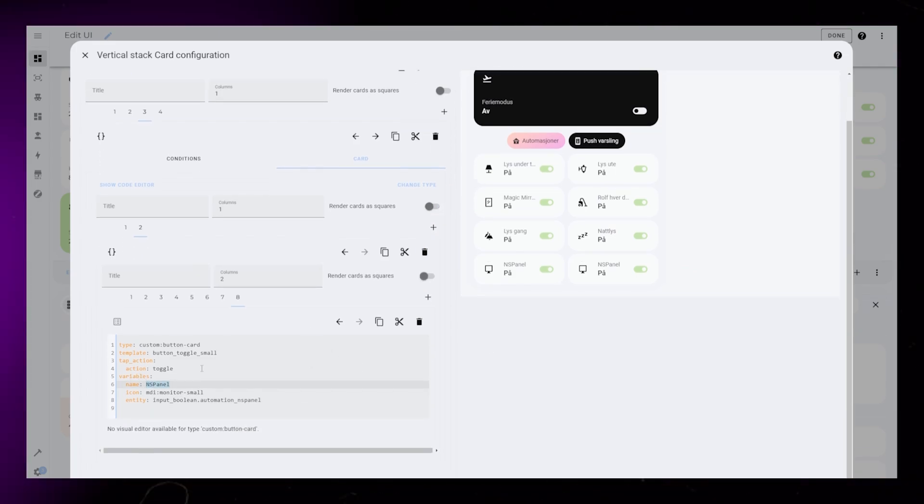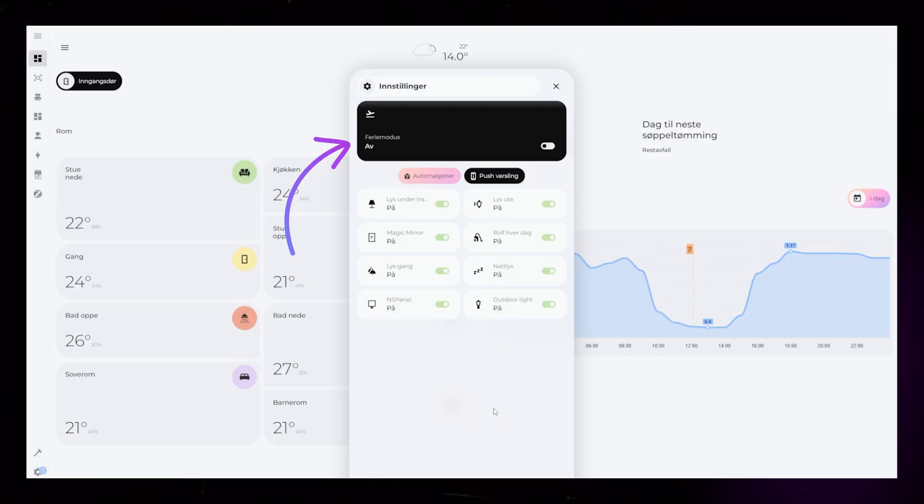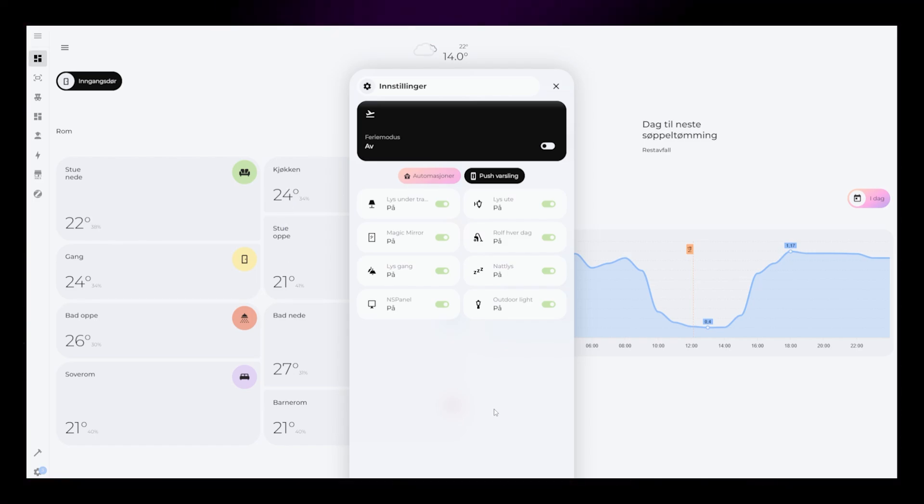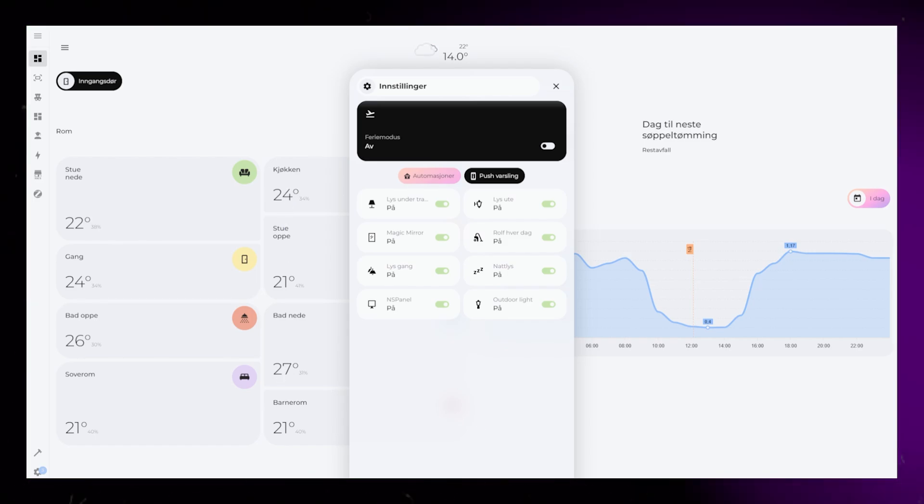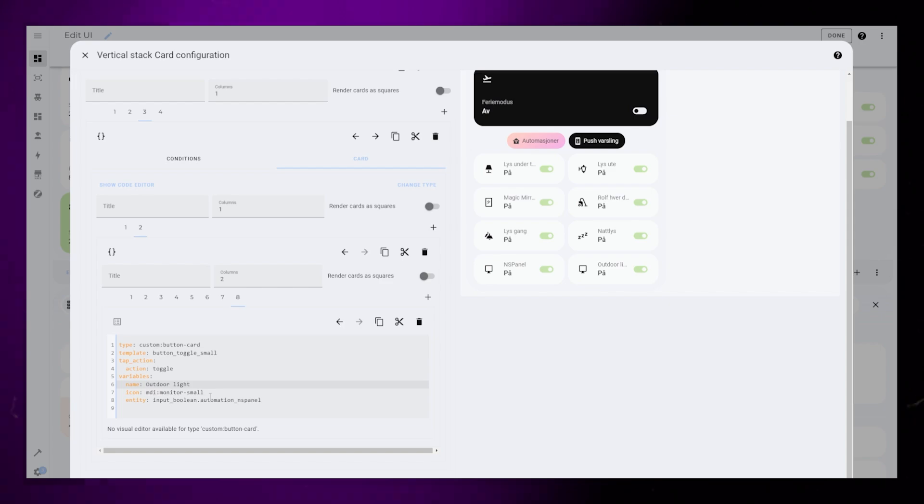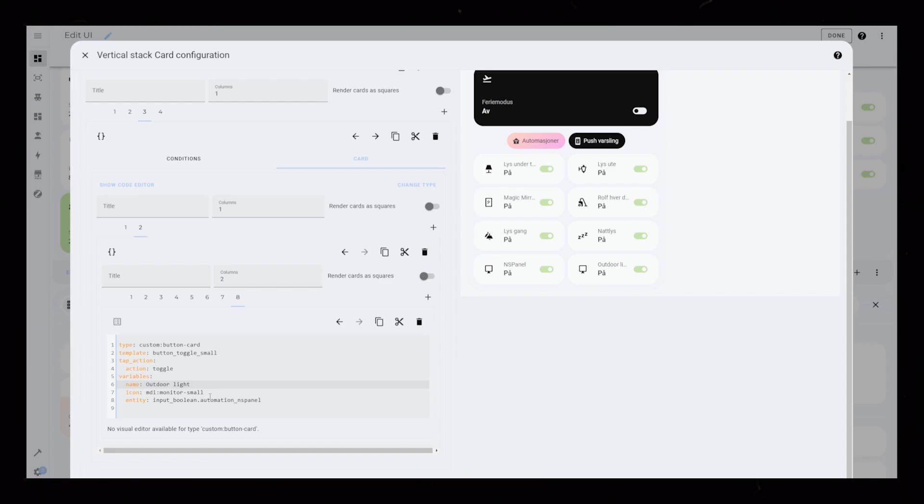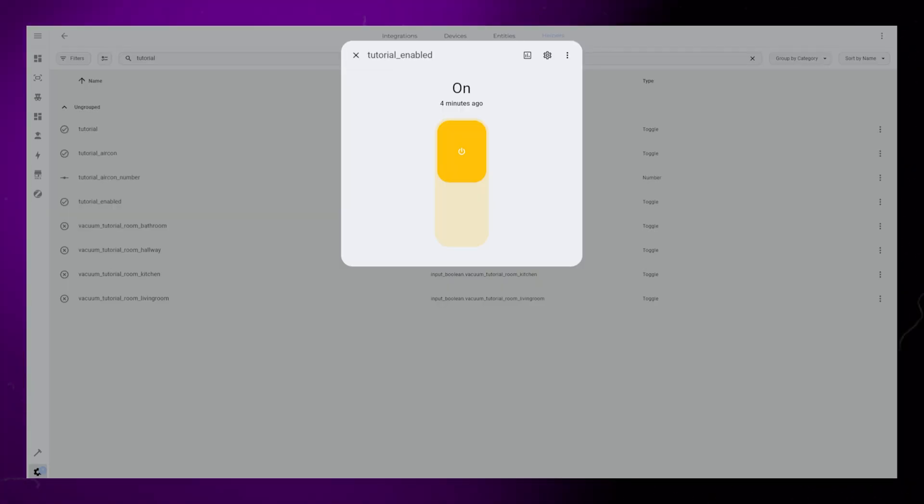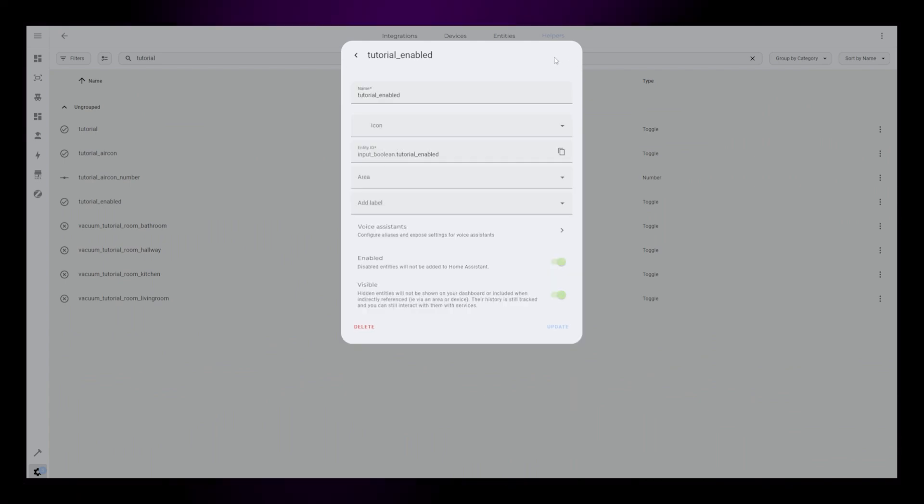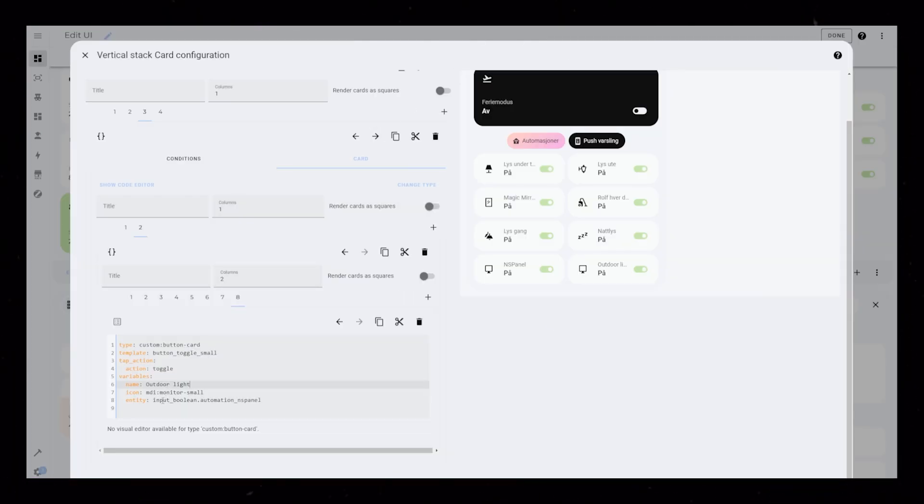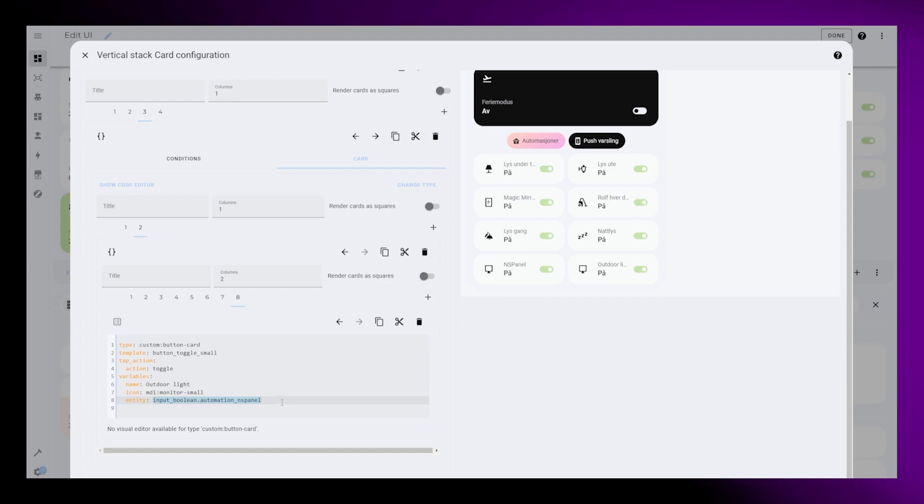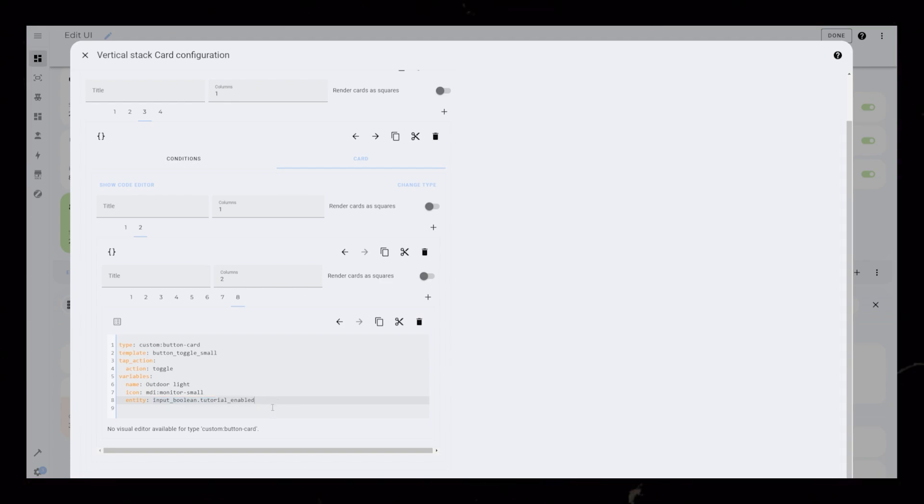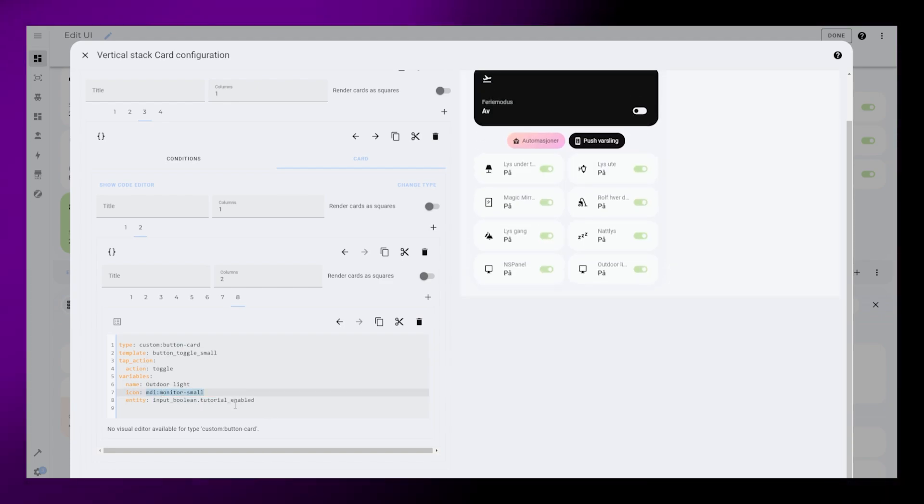Previously, I have, for example, showed how to create one of these big toggle buttons, but let me know if you want me to make a video about the smaller version as well. I have converted the card into a button card template, so it's easy for me to add more. You can see that I'm adding the Boolean helper as the entity on the card. And when I set the tap action of the card to toggle, it toggles the helper on and off, and at the same time enabling and disabling the turning on part of the automation.